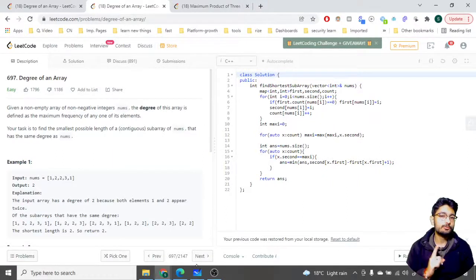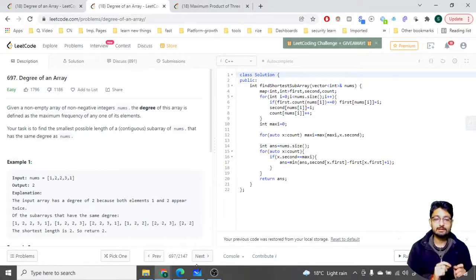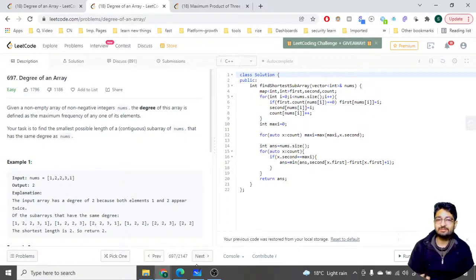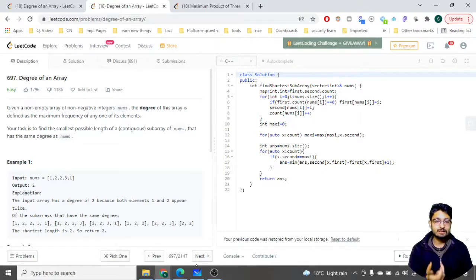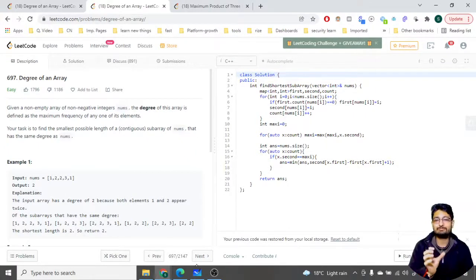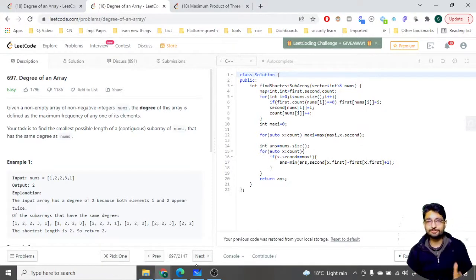In this video, let us talk about one more problem from LeetCode. The problem name is 'Degree of an Array.' You are given a non-empty array of non-negative integers nums. The degree of this array is defined as the maximum frequency of any of its elements. Your task is to find the smallest possible length of a contiguous subarray of nums that has the same degree as nums.